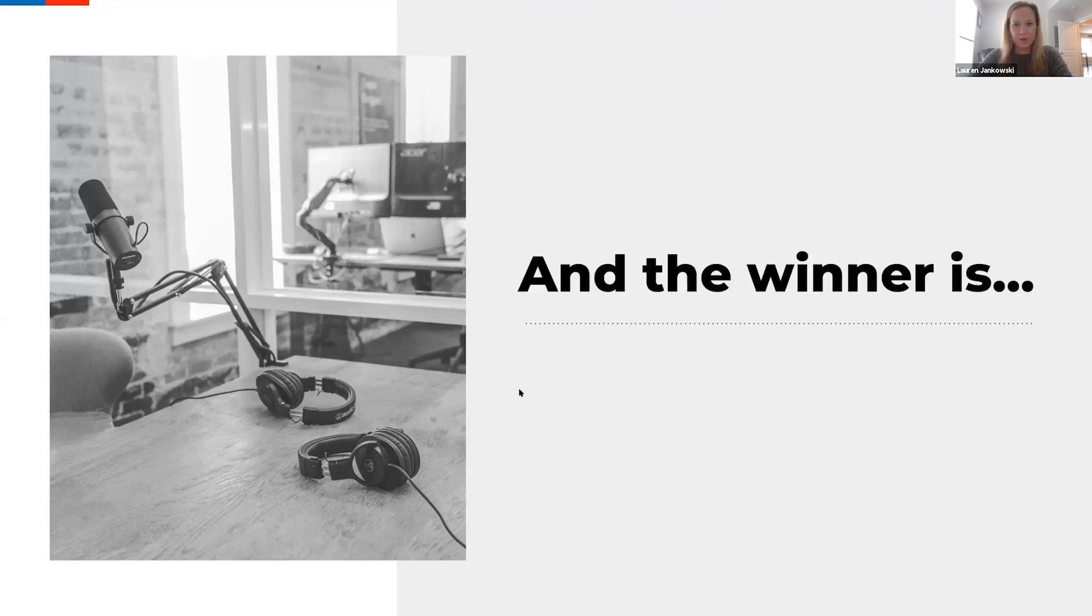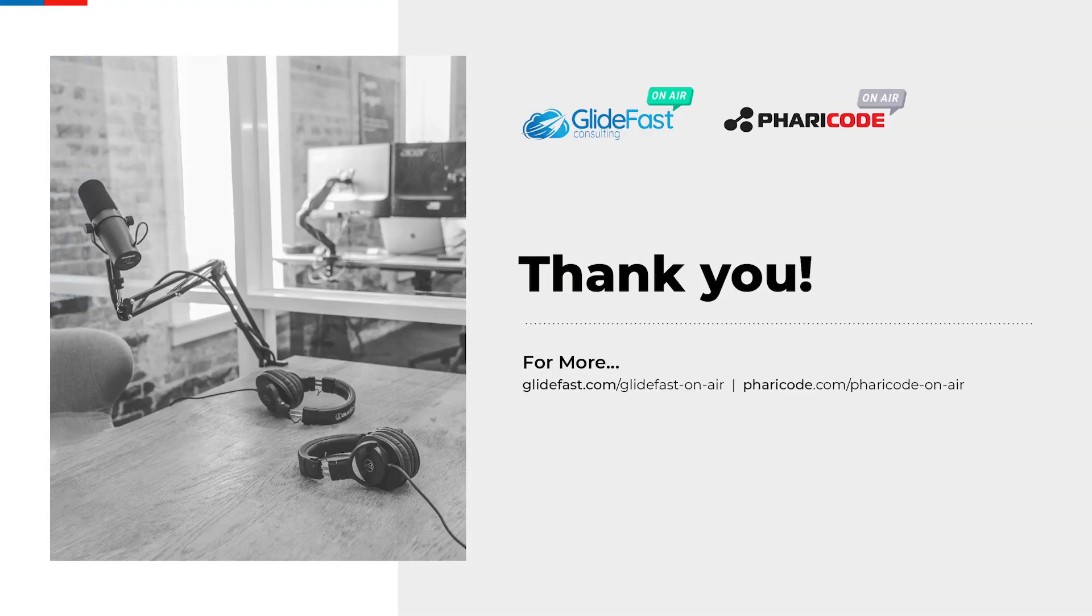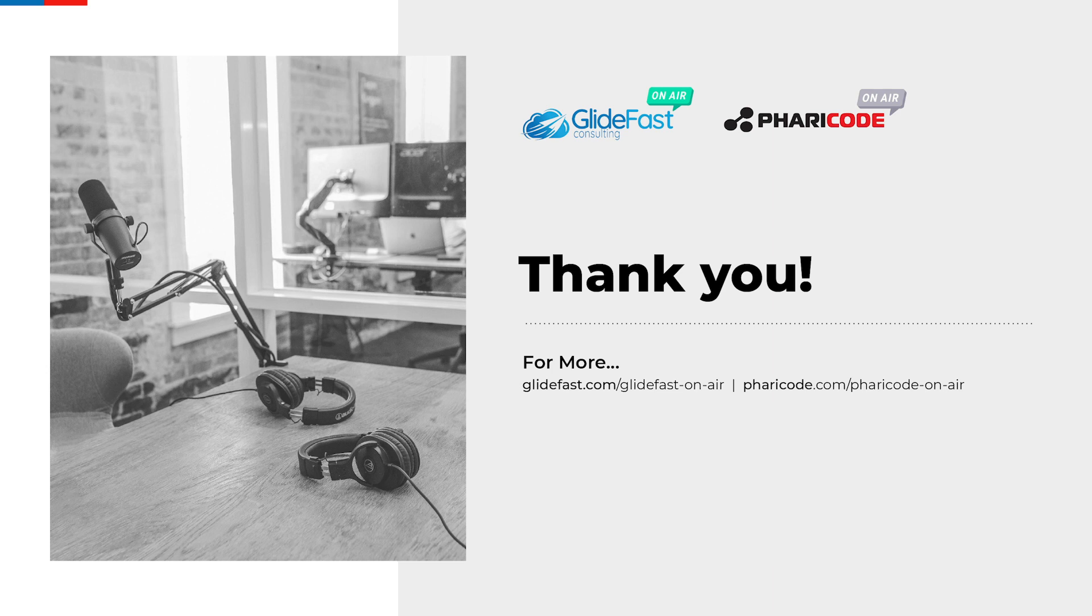And now we are going to announce our winner of the $50 Visa gift card. If we could go to the next slide. And it looks like the winner is Amato Sierra. Congratulations. Your gift card will be emailed to you directly with the email that you registered for this webinar with. And if we go to the last slide, I just like to thank everyone for attending today's webinar. We hope you enjoyed it and learned a bunch of new things. And we hope you're excited for your Paris upgrades. If you have any more questions, feel free to reach out to us on social media or email us at info at glidefast.com. To see more sessions, visit our website. And thanks. Enjoy the rest of the day.